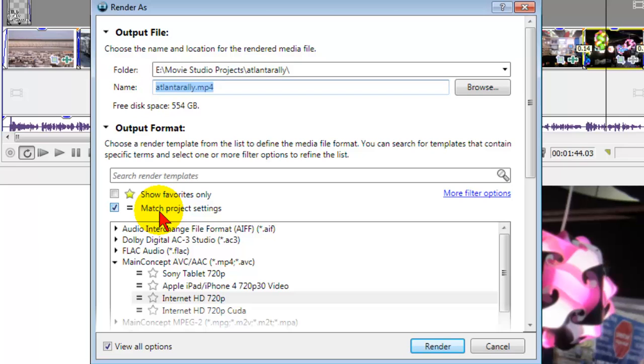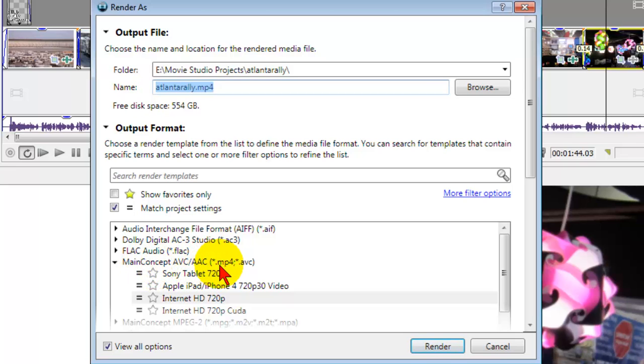So if you've set your project properties, all you have to do is put a check mark where it says match project settings. For the web, choose Main Concept AVC, which is mp4, and then choose internet HD 720p.